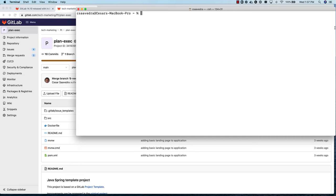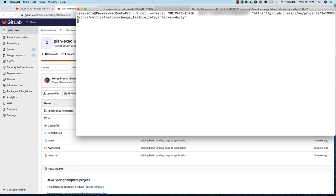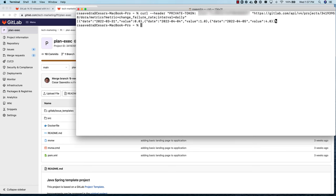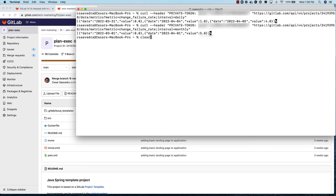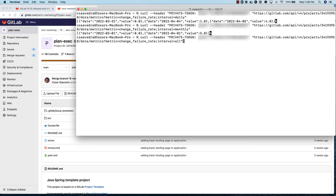If we run the API for the change failure rate for this project with a time interval of daily, which is also the default, we see that on April 5th the rate was 4 and on April 4th it was 1. These add up to the number of incidents that were resolved on these dates, since we always assume one deployment as the denominator of this calculation. For the monthly interval, we see the value is 5, the total number of incidents resolved in the last month. For the all interval, we also see 5.